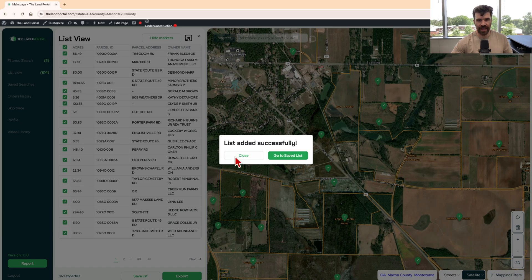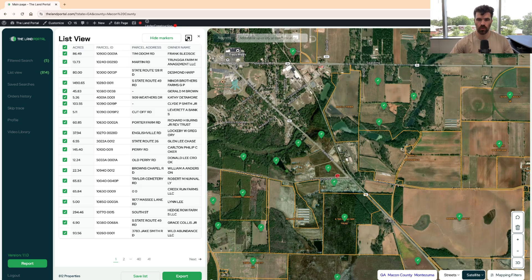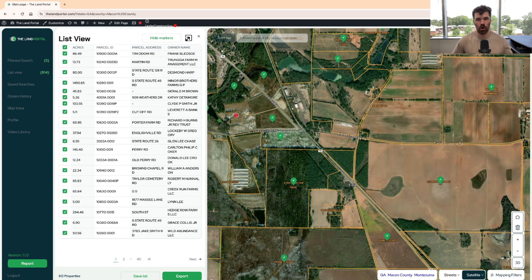We're going to go back to the landlocked properties — I want to show you something really cool if you do want to get more precise. What the landlocked feature is doing is recognizing all these county roads, highways, and everything like that. What it is not going to recognize is easements — things that are not publicly maintained roads. Private easements or private roads are not going to be seen by this and will be viewed as landlocked. Let me show you what you can do with those.